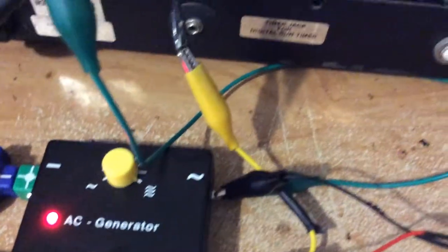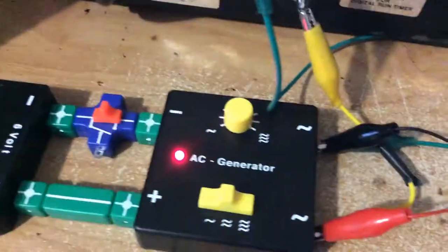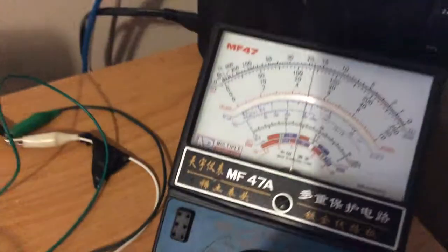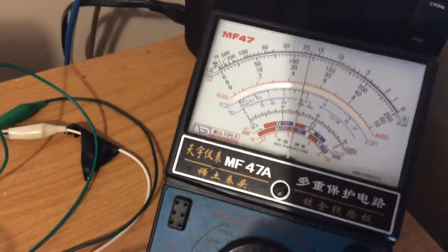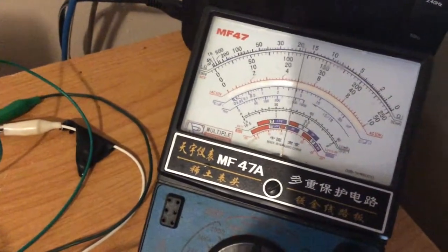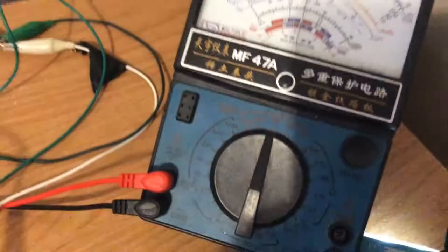So here we are, and you can maybe even hear the humming, the ringing of the transformer. And we have about 120 volts AC.